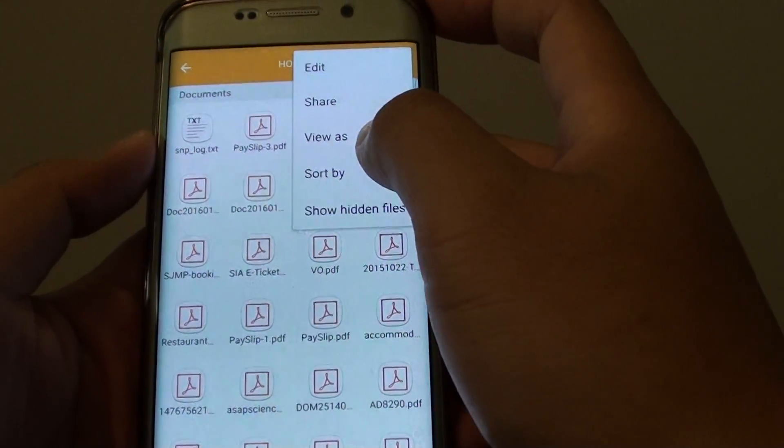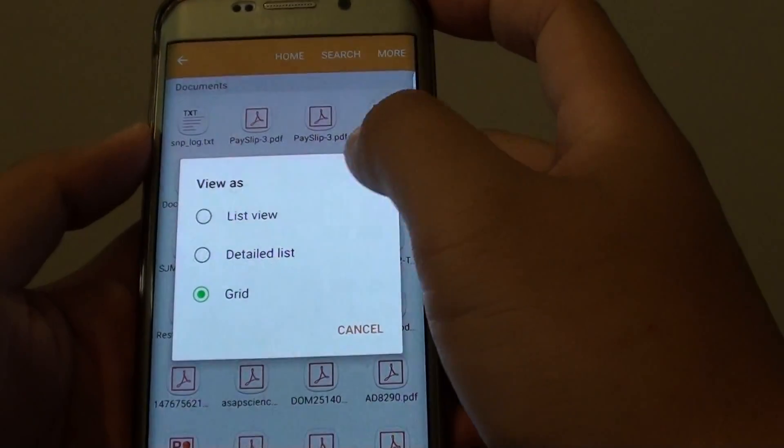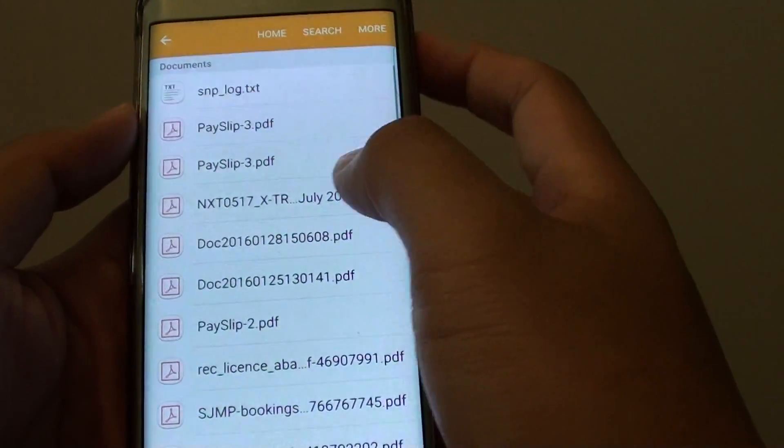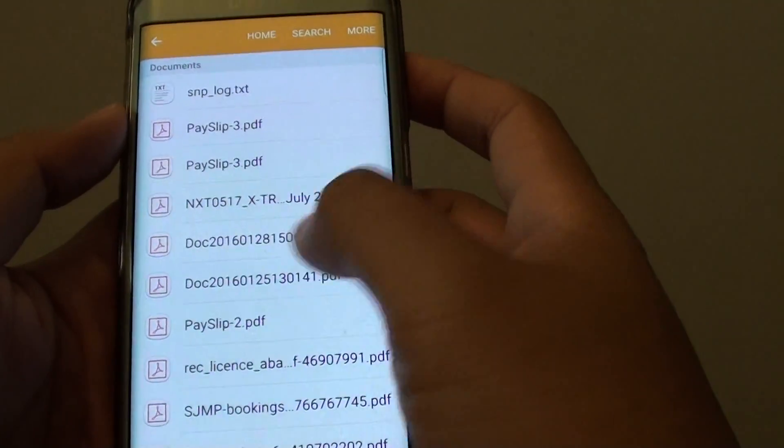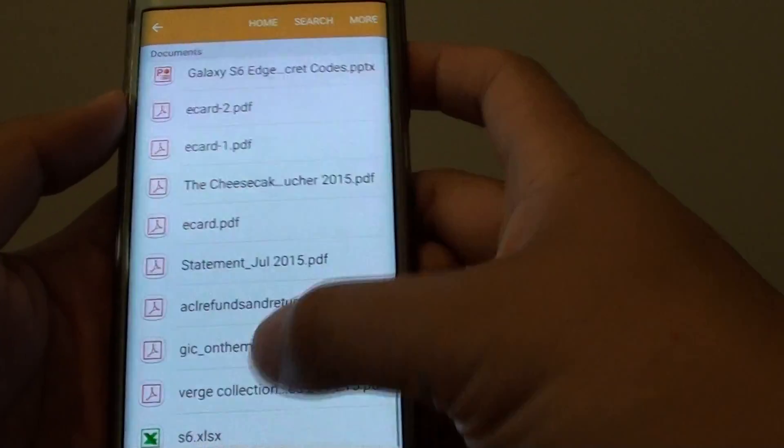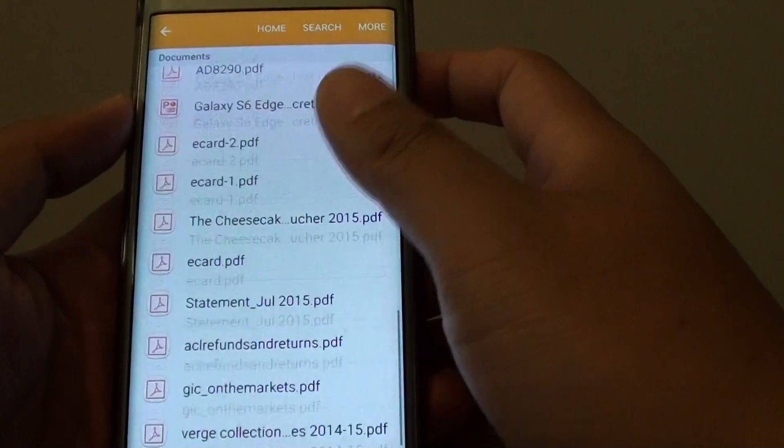Or you can choose view as, list view, which displays a longer file name, but you need to scroll up and down to view more files.